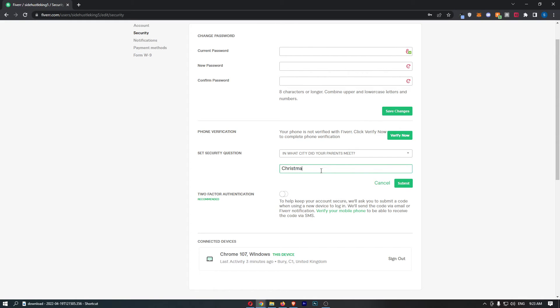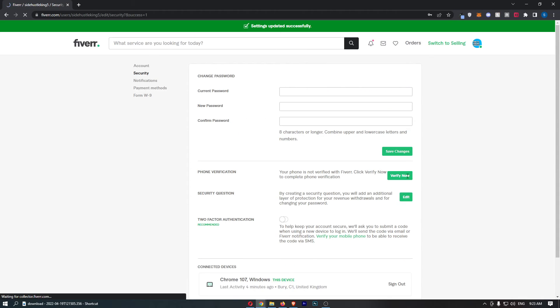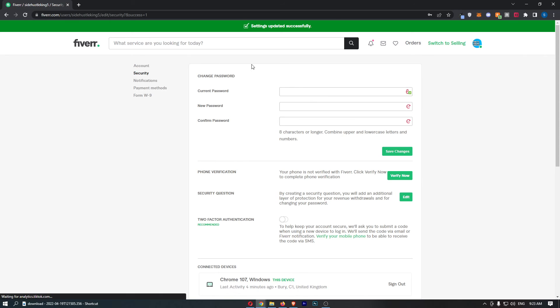Christmas. It doesn't even make sense. Christmas city. Anyway, once that is done, you can see that has now been set, and that is how you can set a security question on Fiverr.